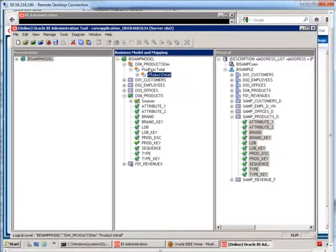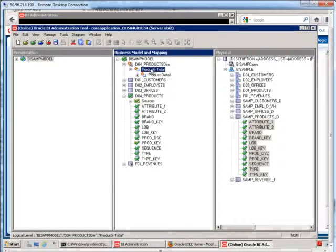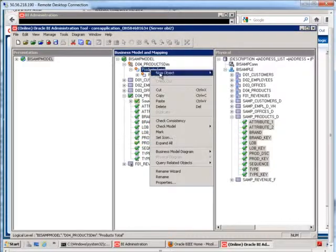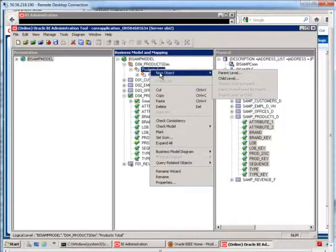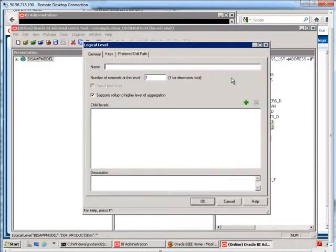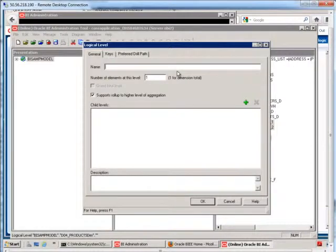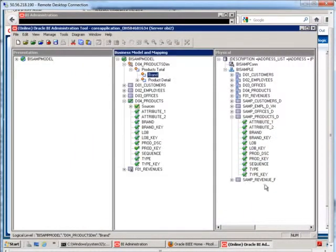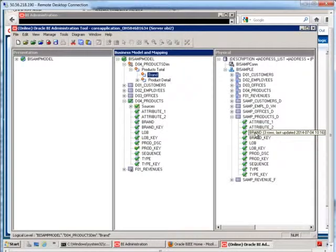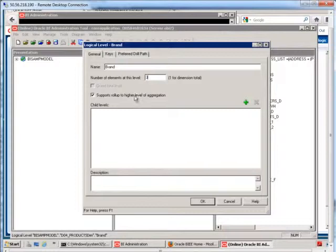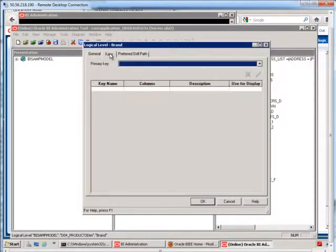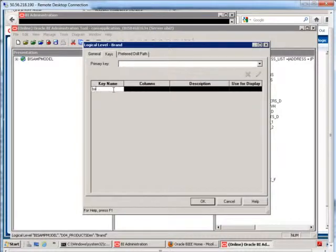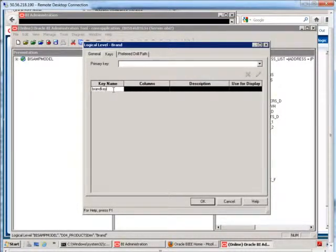So, what I'm going to do here is highlight this products total. I'm going to right-click on it, and let's just create a child level. Okay, so this child level will be brand. Number of elements, let's check. If I hover over brand here, it says three rows. So let me change this to three. Now we need to tell it the keys. Okay, so here I'm just going to say brand key, and then I select the existing column from this drop-down.